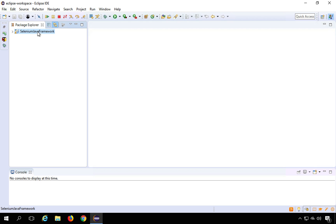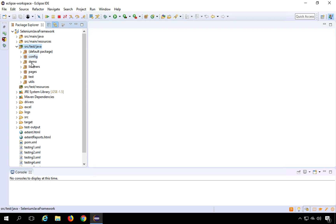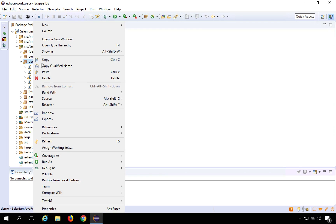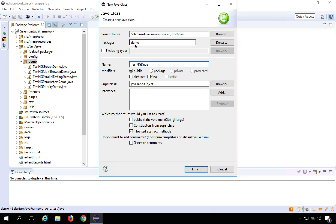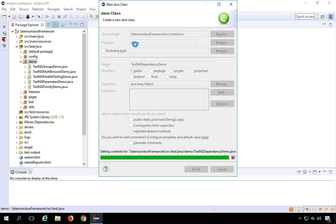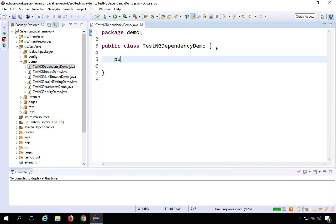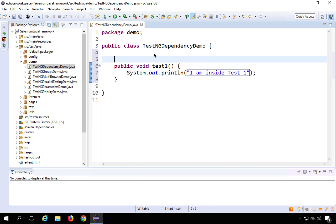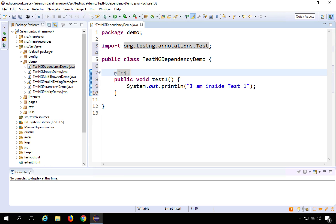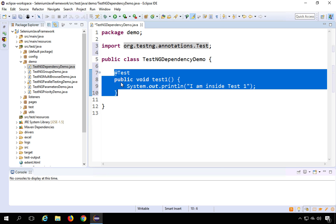I will go to my Eclipse and I have a project here. I will create a new class under the demo package called TestNGDependencyDemo. I am going to create a function: public void test1, with a print statement inside: System.out.println('I am inside test1'). To make it a TestNG test I will use the @Test annotation and import it from org.testng.annotations.